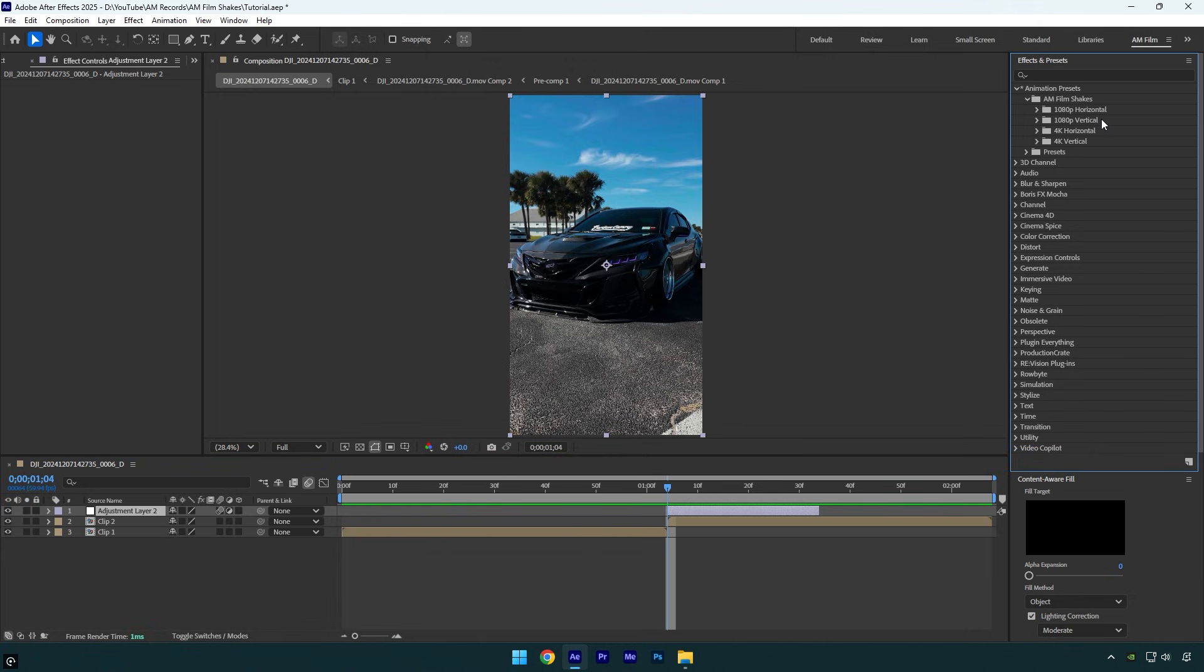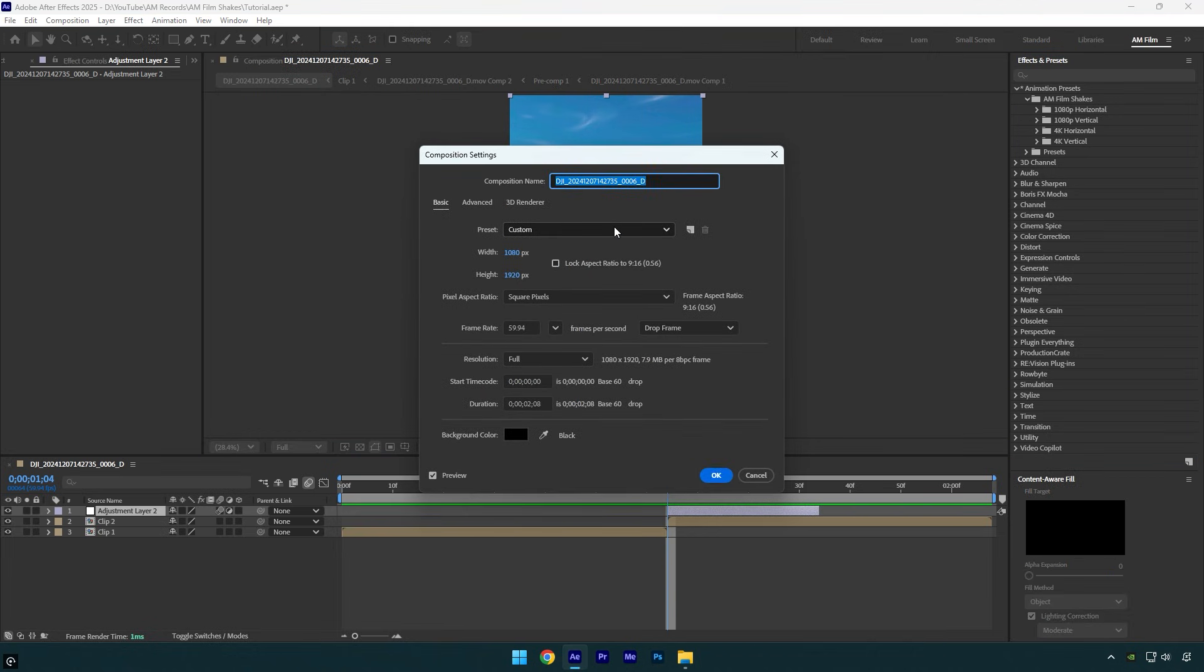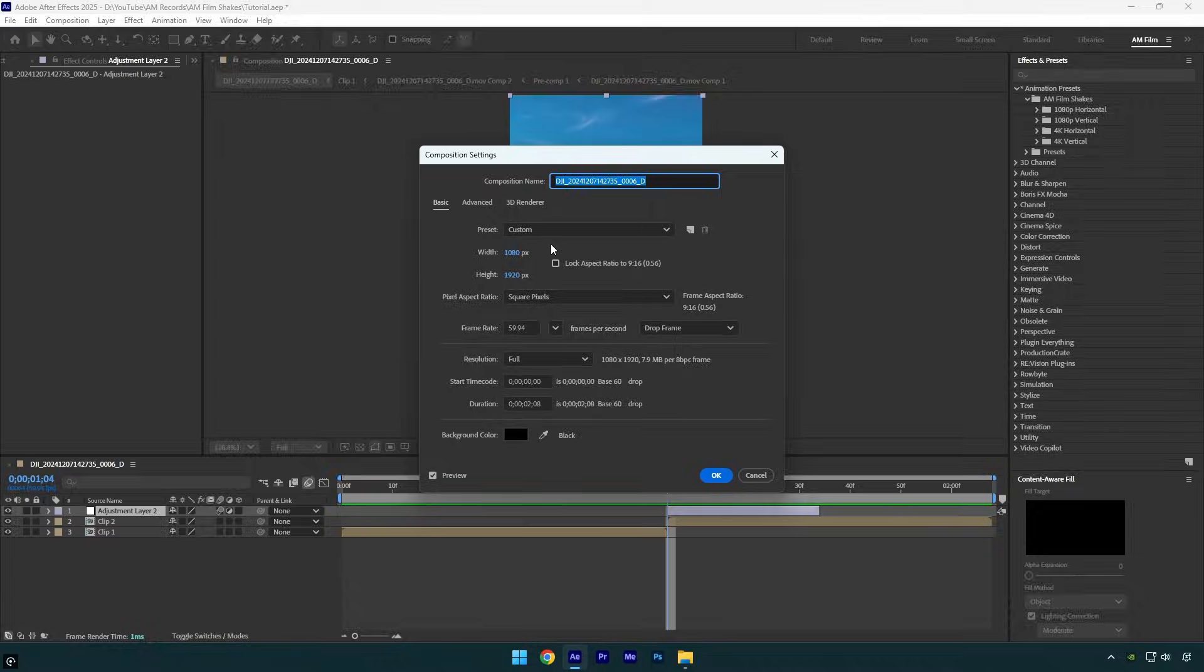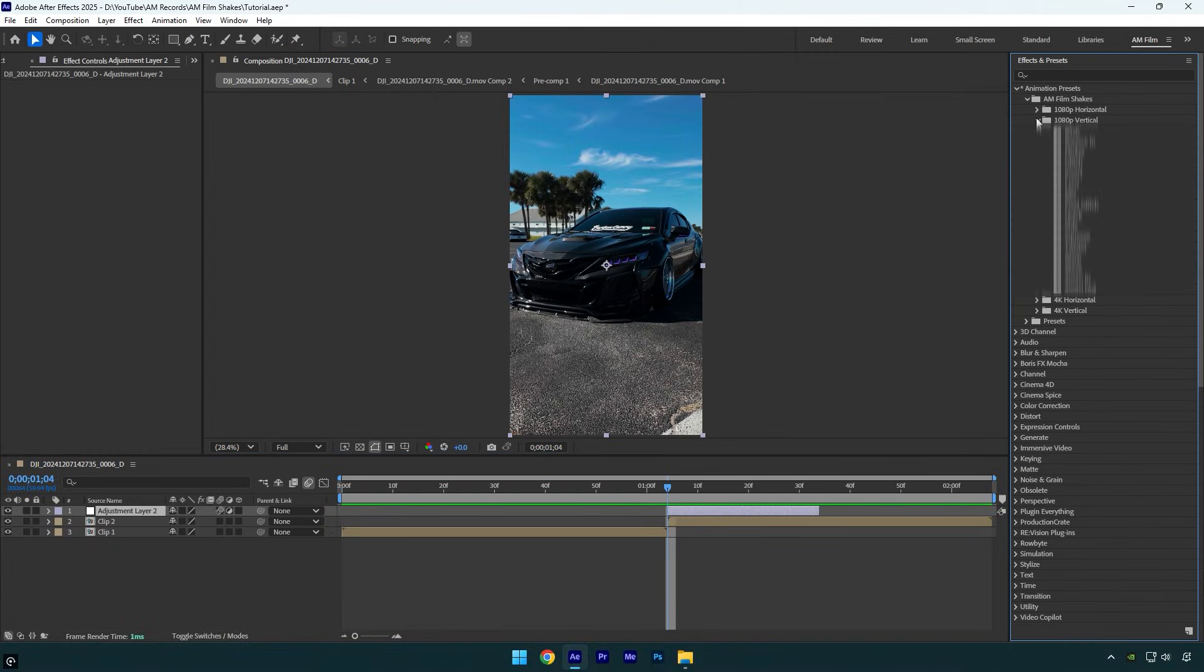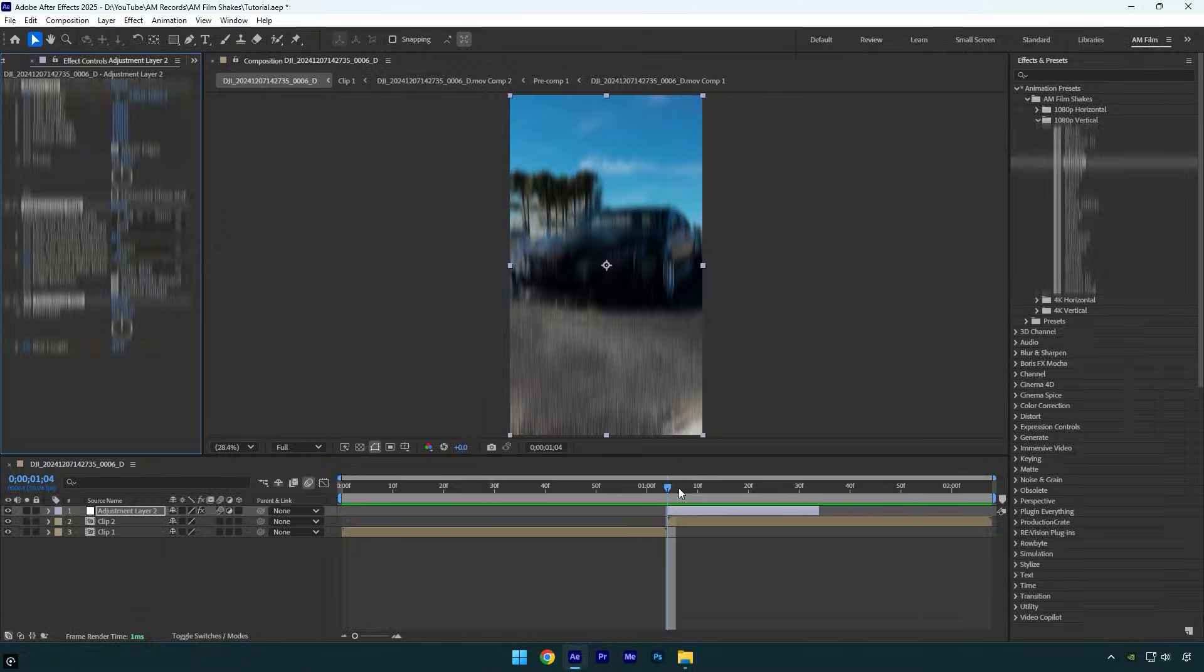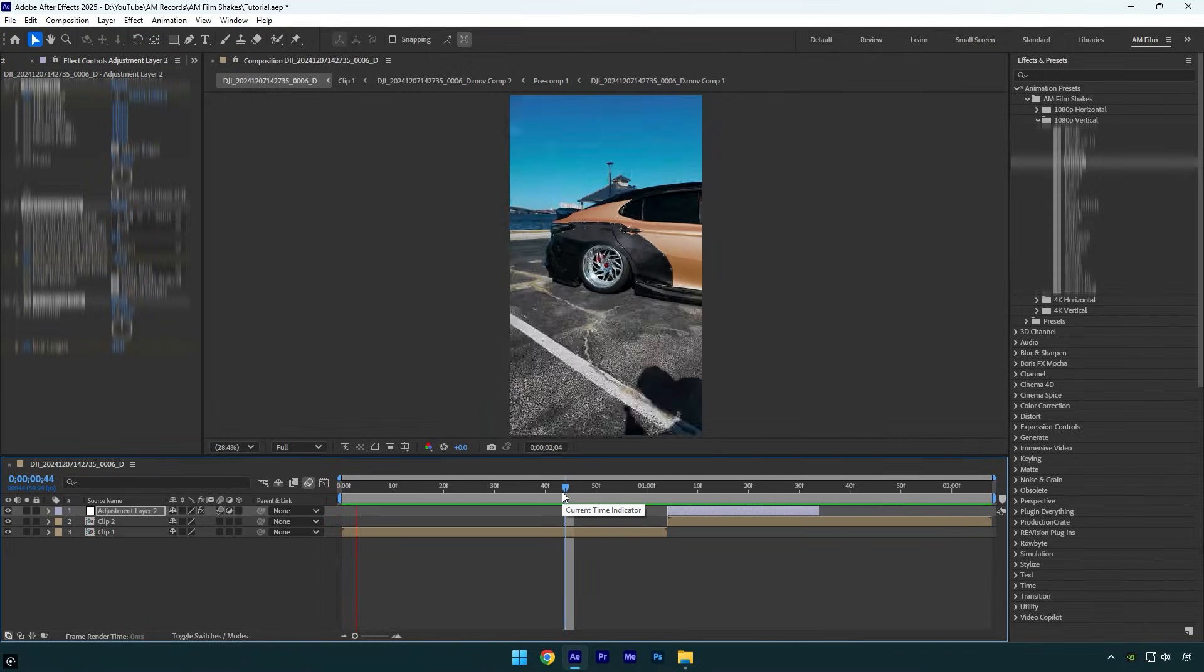Since my video is 1080 by 1920, I am going to use shakes from the 1080p vertical folder. Simply drag and drop it on the adjustment layer. That's it, everything works smooth and no more problems for older After Effects users.